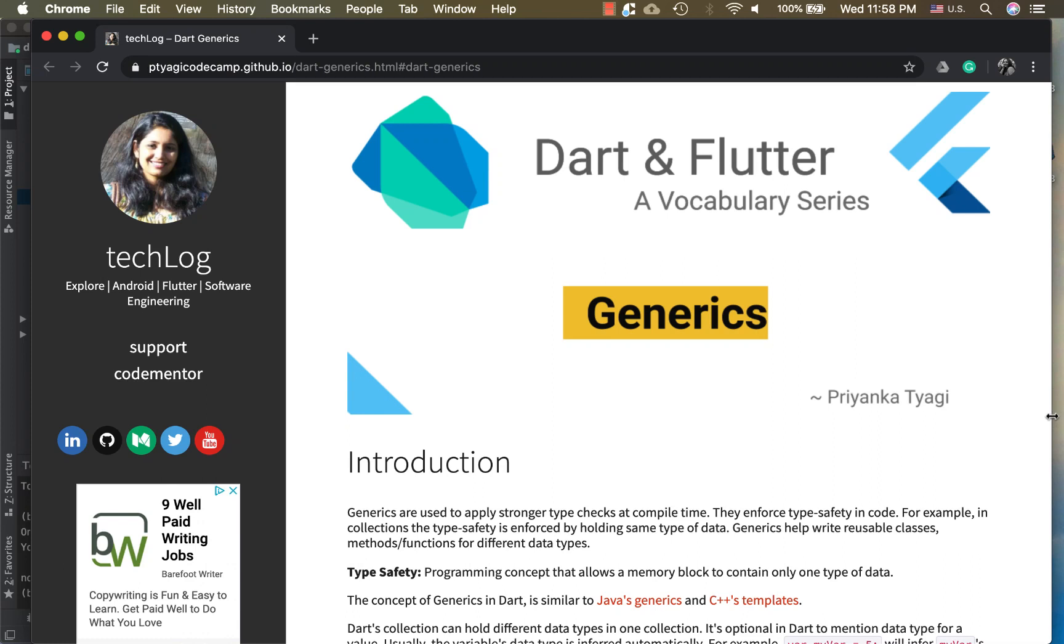Hi friends, welcome back to Dart and Flutter vocabulary series. In today's video we'll be discussing Dart generics.